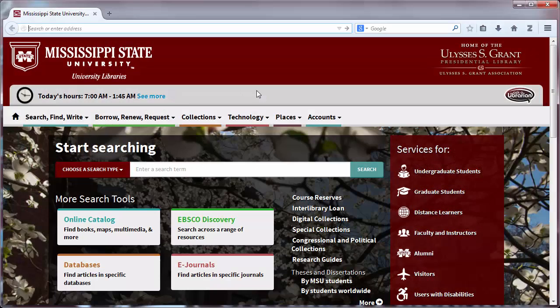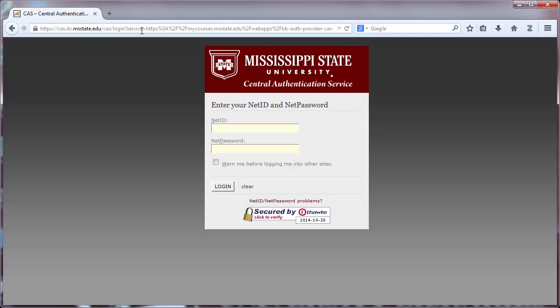To begin, log in to MyCourses by visiting mycourses.msstate.edu and entering your NetID and password.